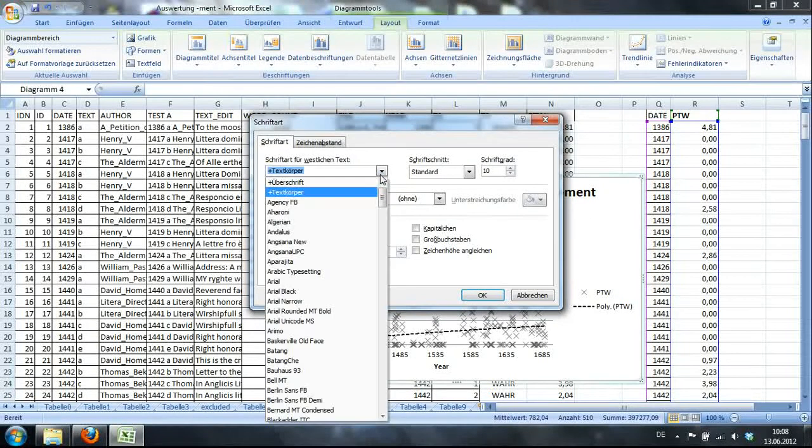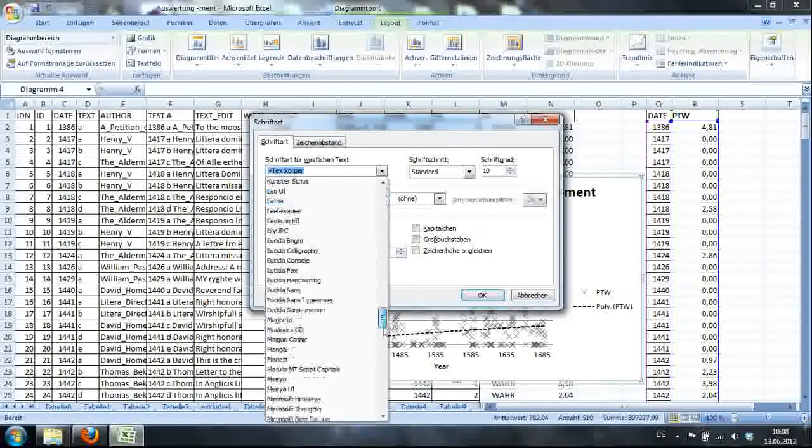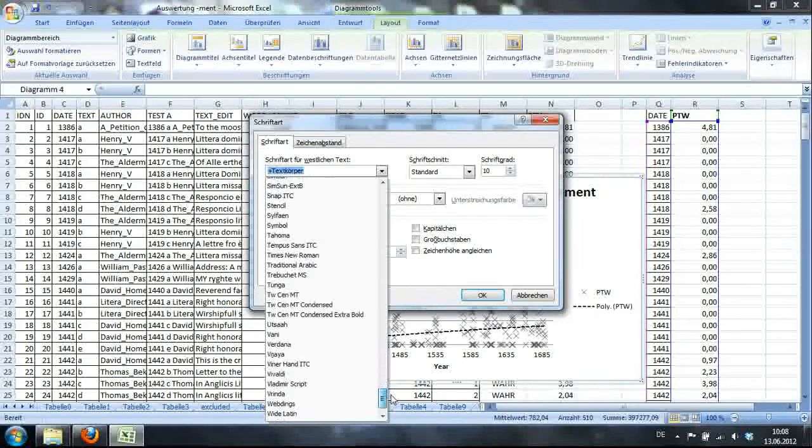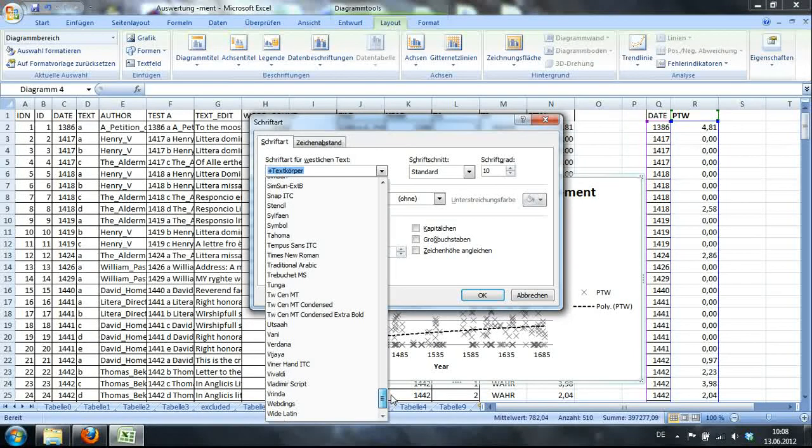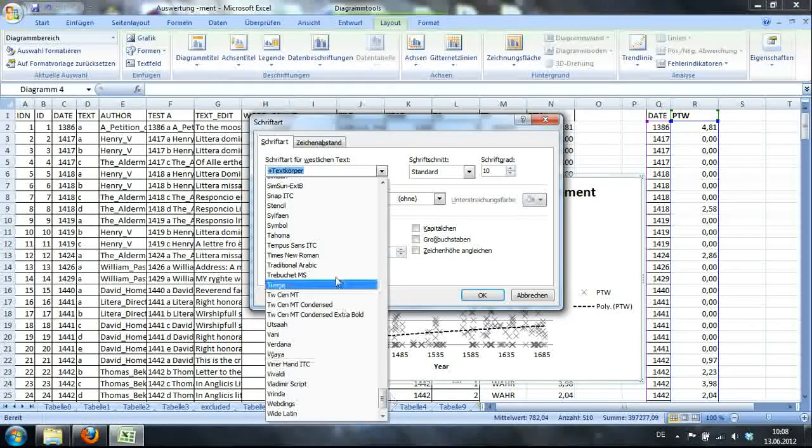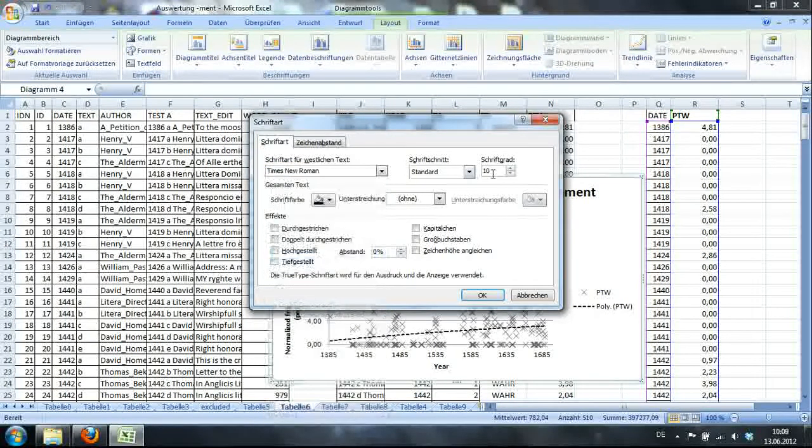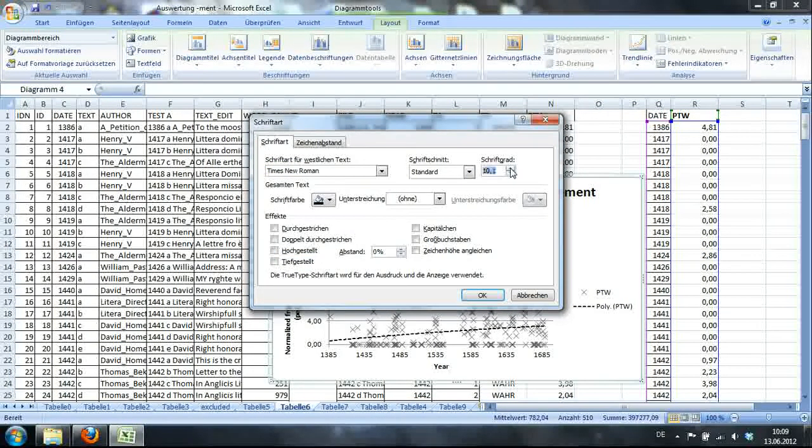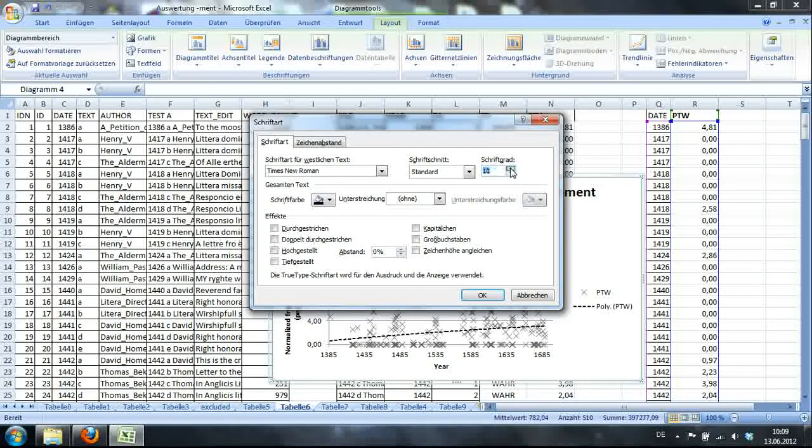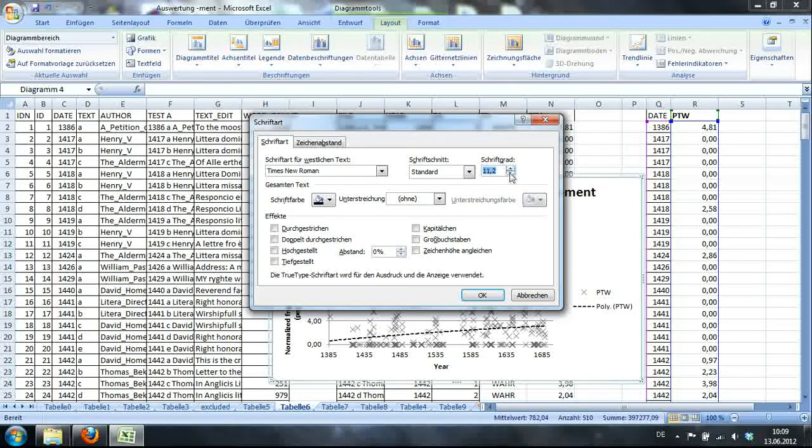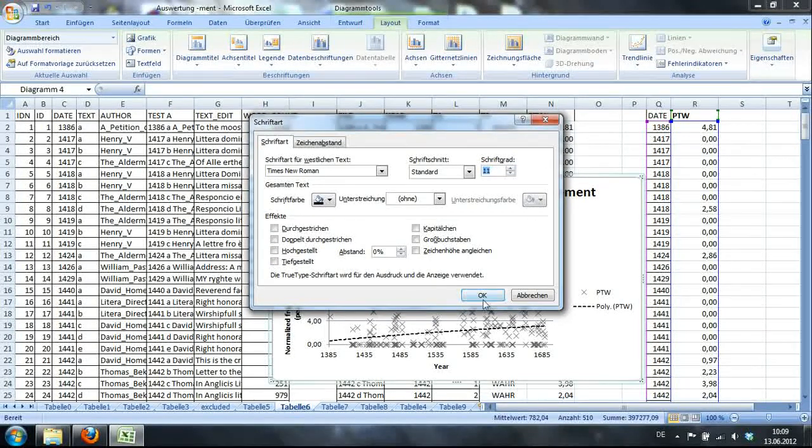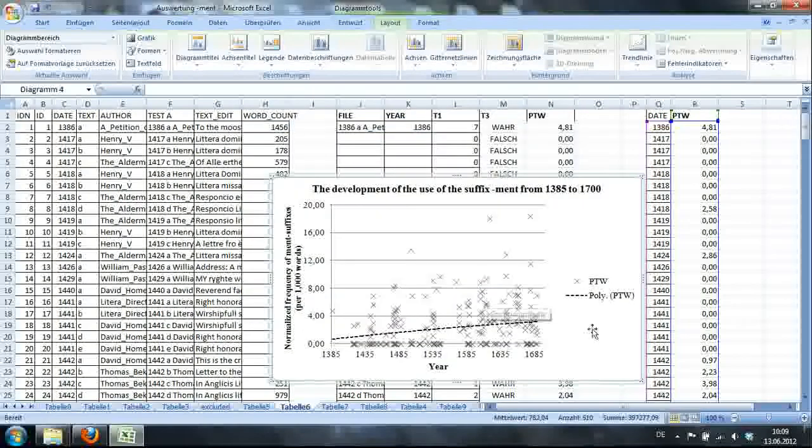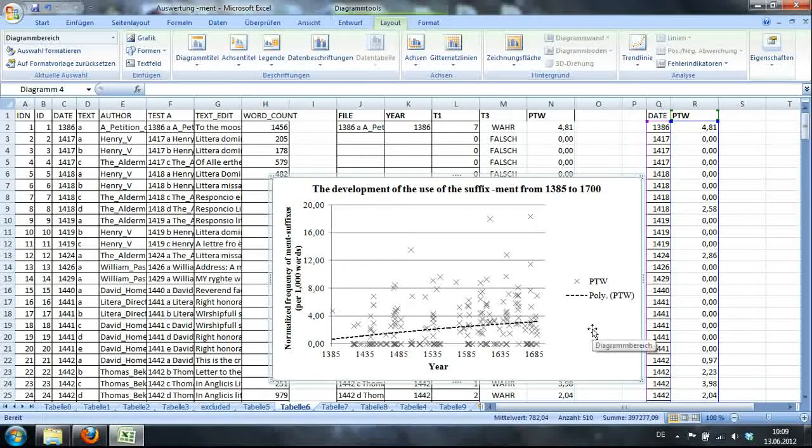So I'll go to Times New Roman. Where is it? Here. All right. And I'll go to Schriftgröße, 11. Now.